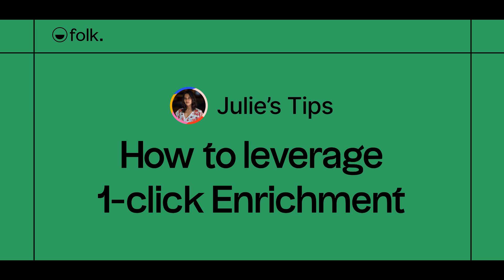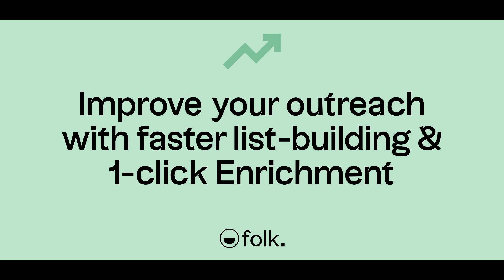Hi, welcome to Julie's tips. Learn how to use Folk. In this video, I'll explain how to use enrichment to find emails in one click and make prospecting pain-free with Folk.